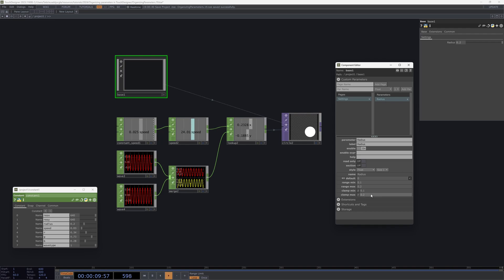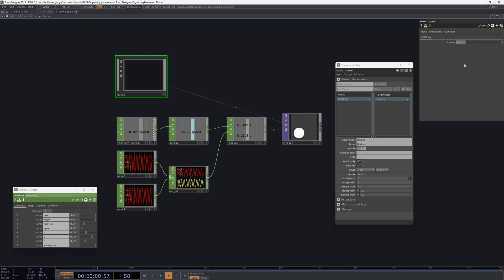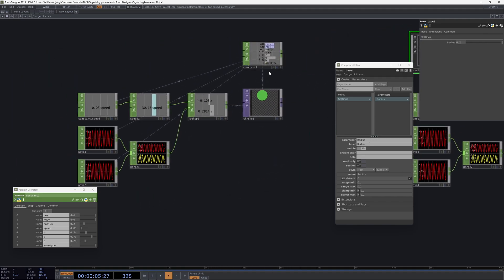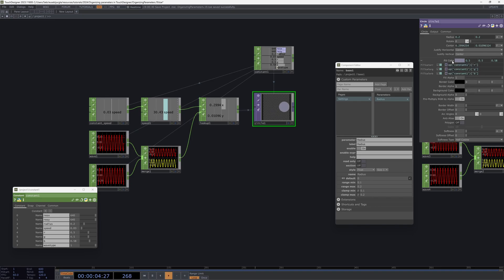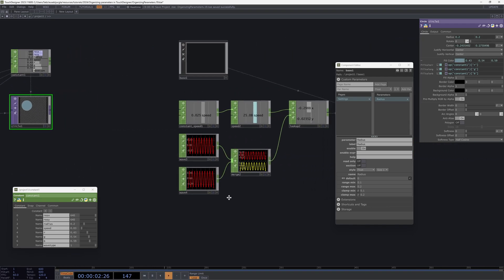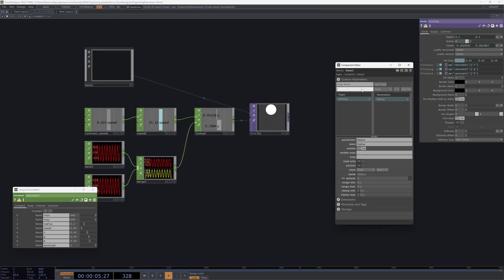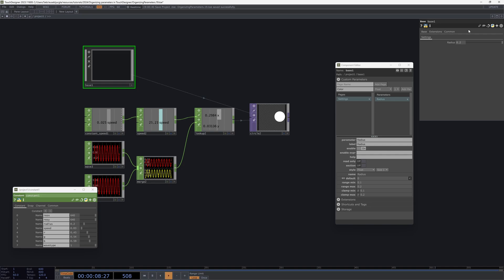This already gives us a lot more control than the normal constant and allows for much easier parameter management. There are many other benefits — for example, color. As we saw in the previous example, when we use a constant we have to use three different channels because a color is composed of three specific values: the RGB. We have to use three different sliders, which is not good at all.